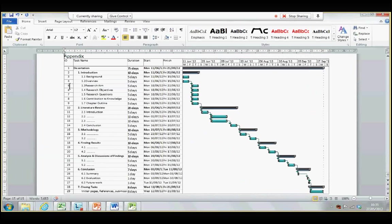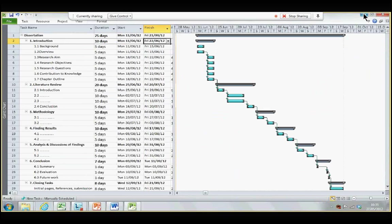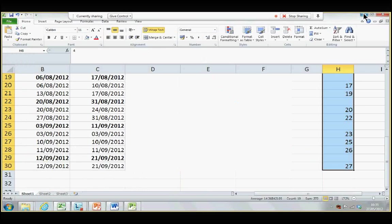The Gantt chart is ready and available in your Appendix section. Now, this is it. So, thank you for listening, and thank you for watching the video.